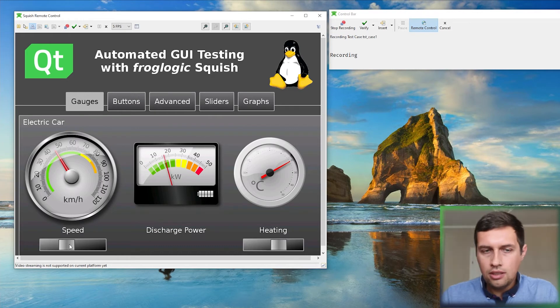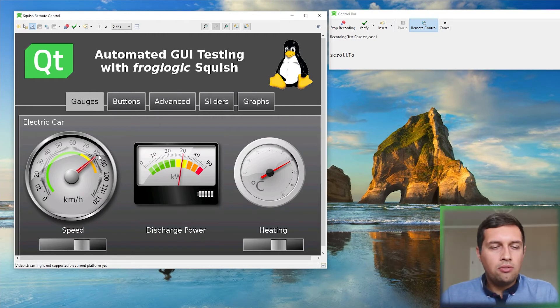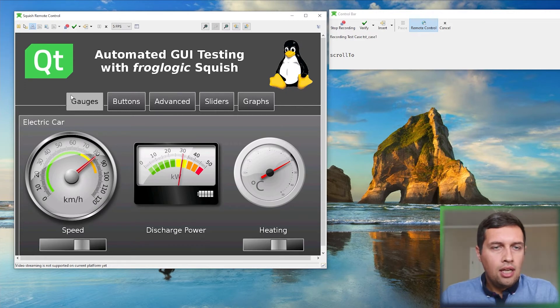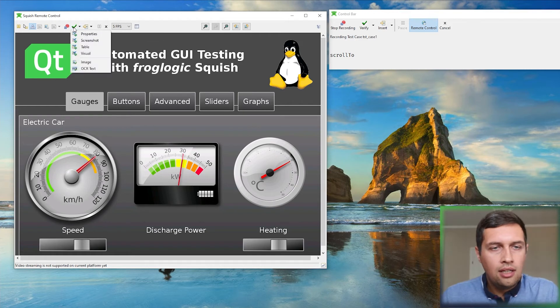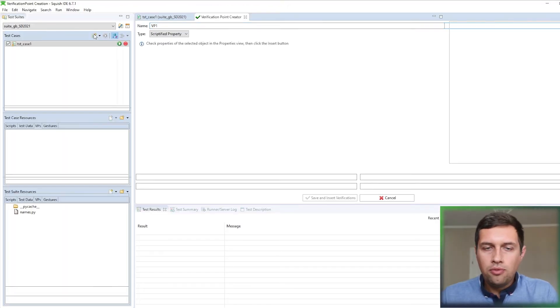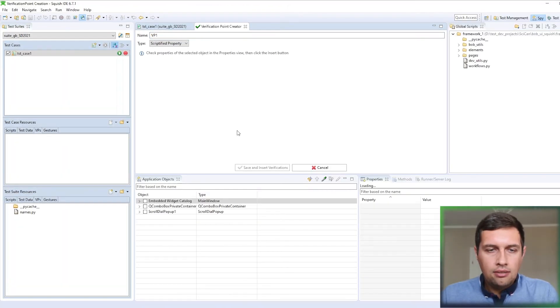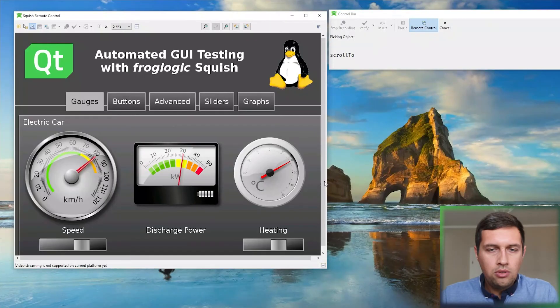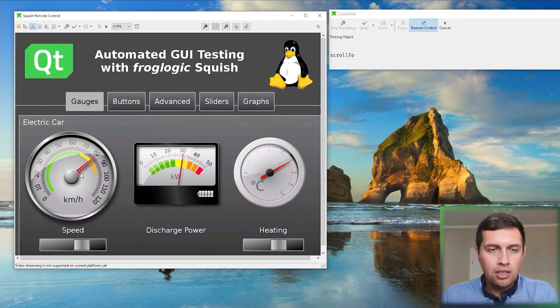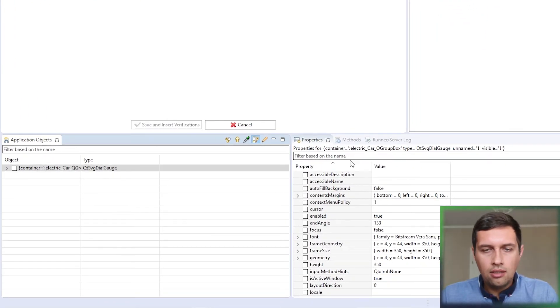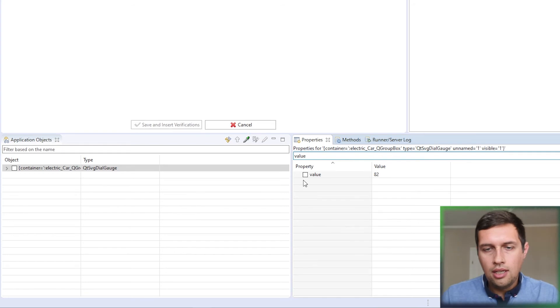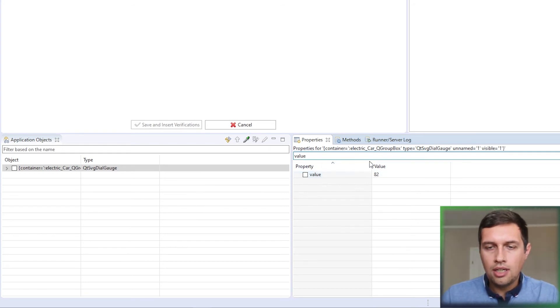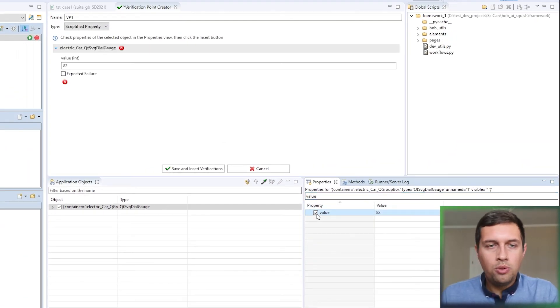So let's, as a part of the test case. So now everything, all the interaction is recorded. I can check a speed to some higher value. And now let's say I would like to verify the value property of this speed gauge. And here you can see on the remote control dialog, I have the option to add verification. I can go with the property verification for that. I move to the squish IDE because now I need to select the object which I want to verify. I will use the picker tool again. And again, I will pick the object from the remote control viewer. And the object was picked. And on the bottom right, we see all the object properties. And we can filter for the property we want to verify. And you can see that the value property was found and the current value is 82. Let's assume this is the expected value. So we can add this property and the value to the verification.